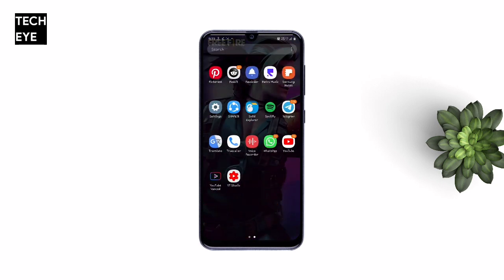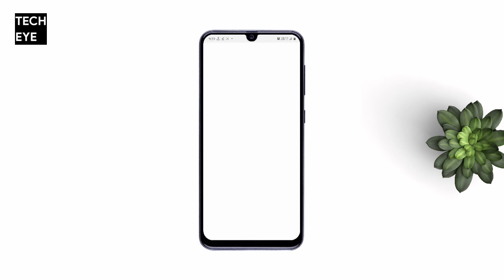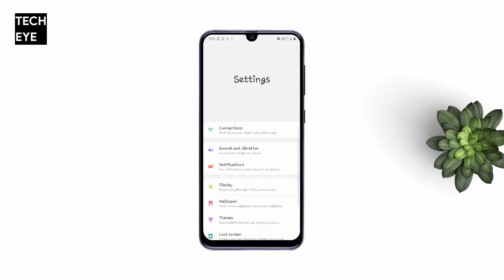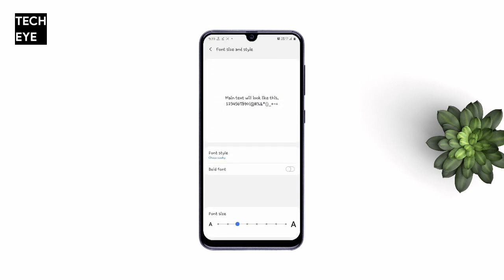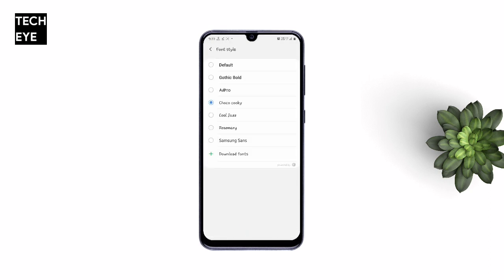Since Cool Jazz is already on my device, I cannot install it — I'm just showing you how to do it if you do not have the Cool Jazz font installed on your Samsung device.